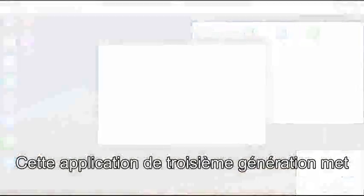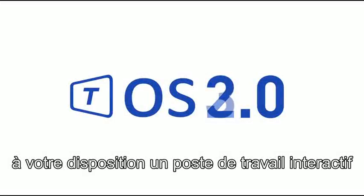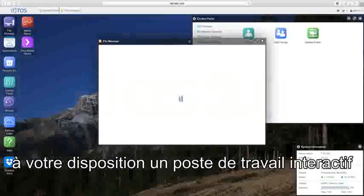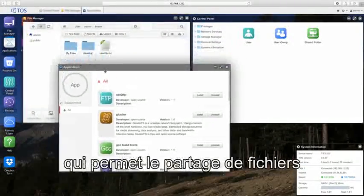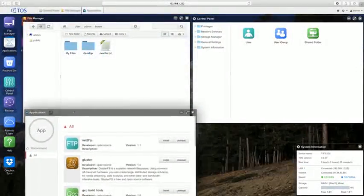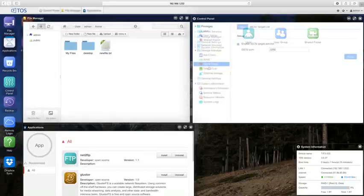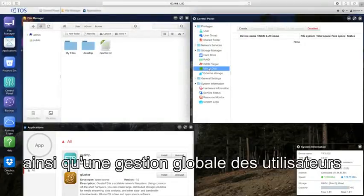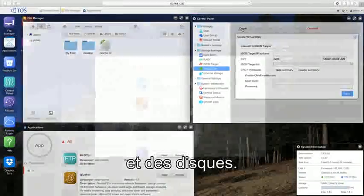This third-generation application provides an interactive desktop that allows for multi-platform file sharing, virtualization, application installation, and overall user and drive management.